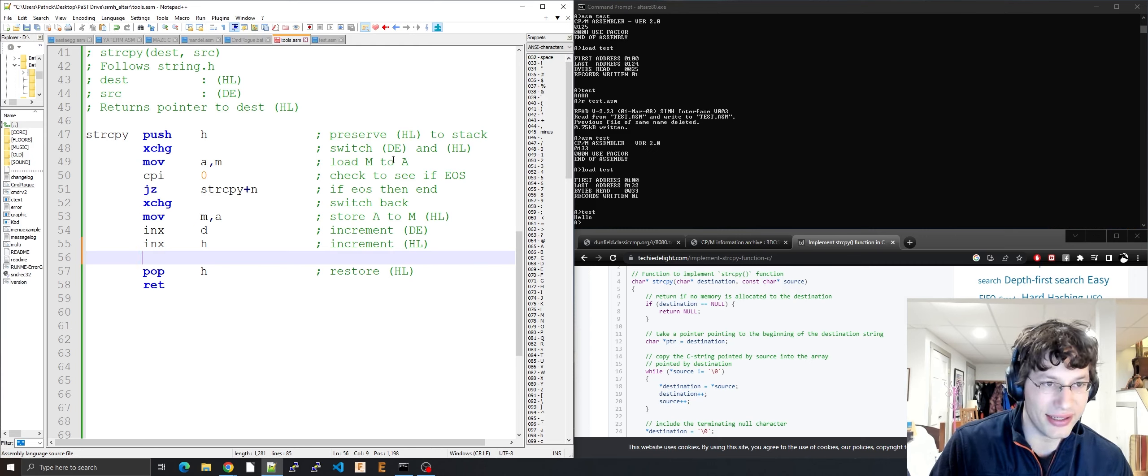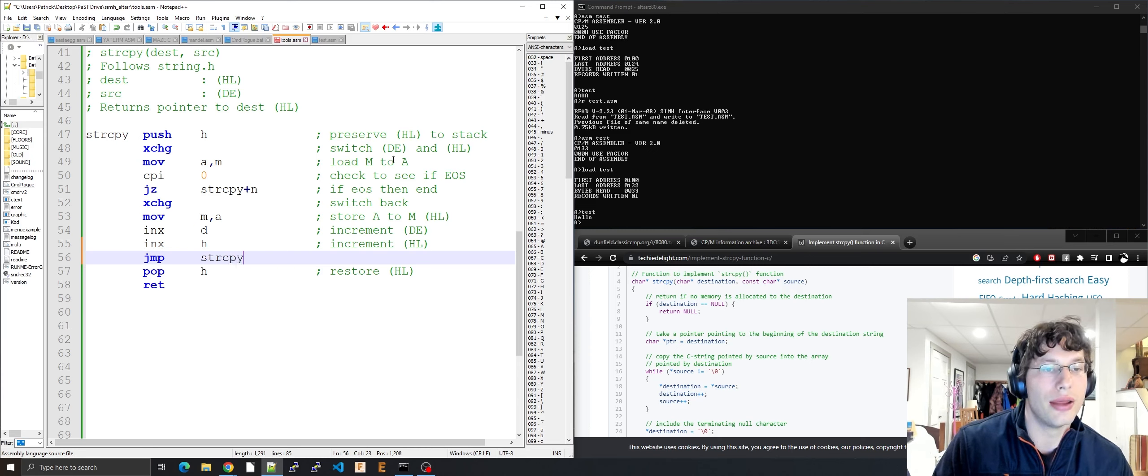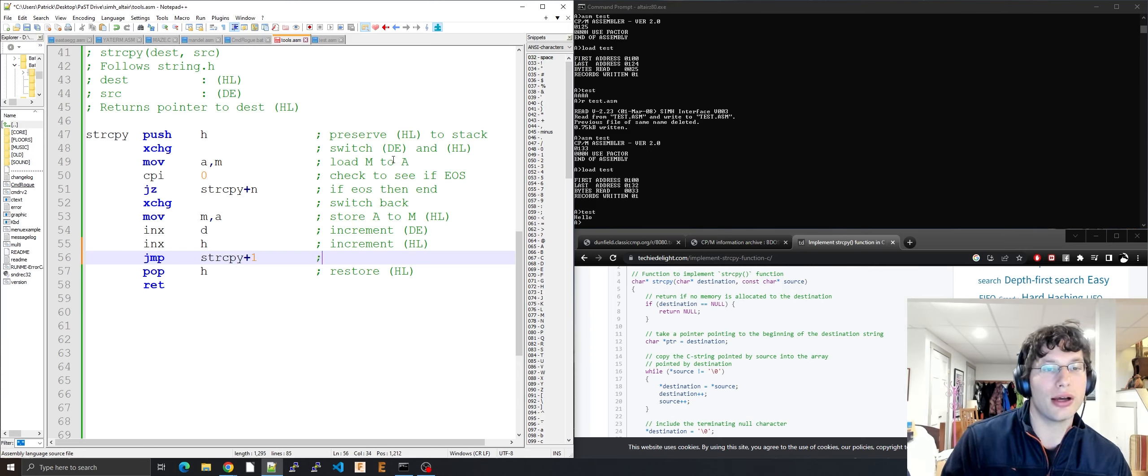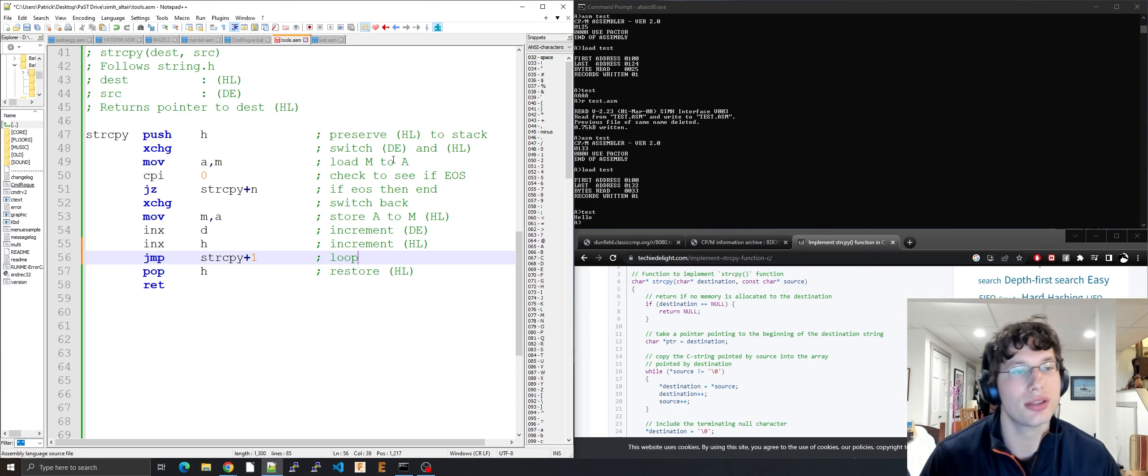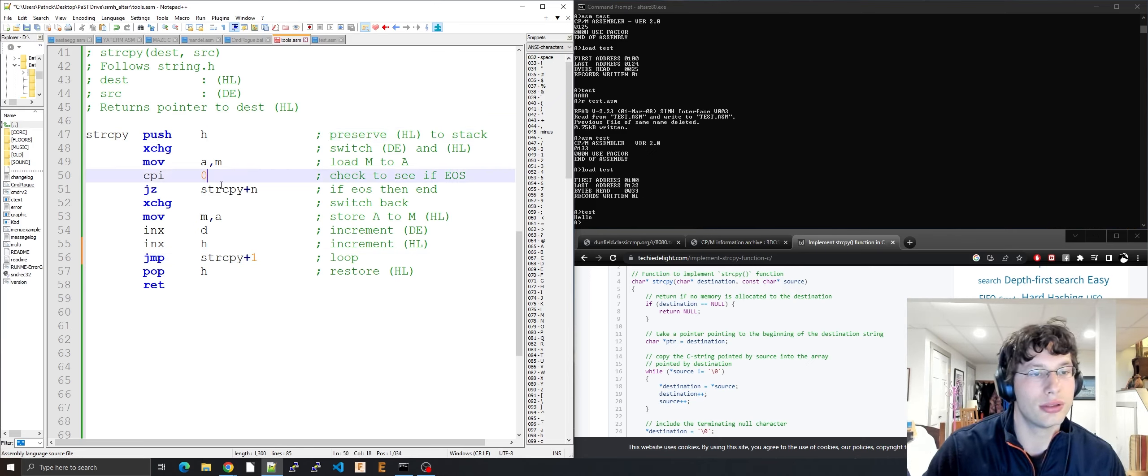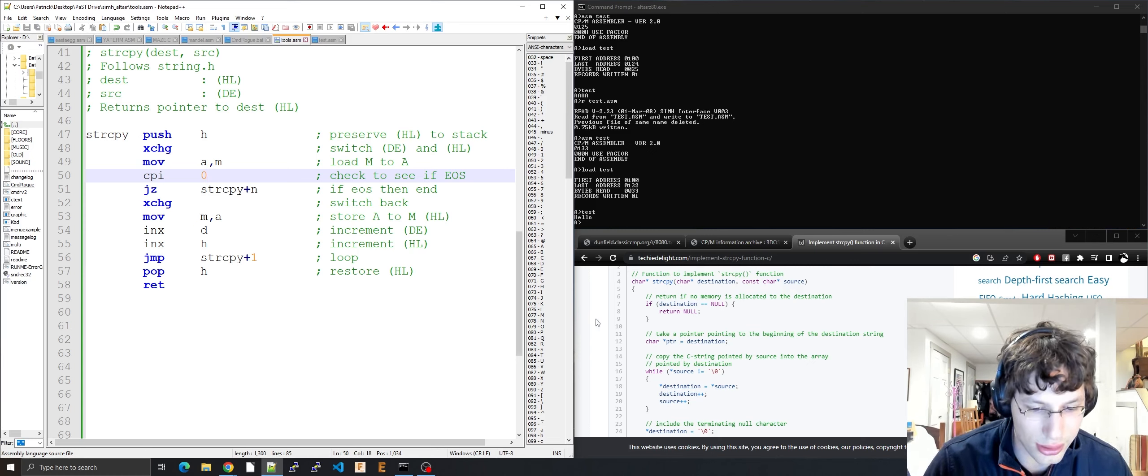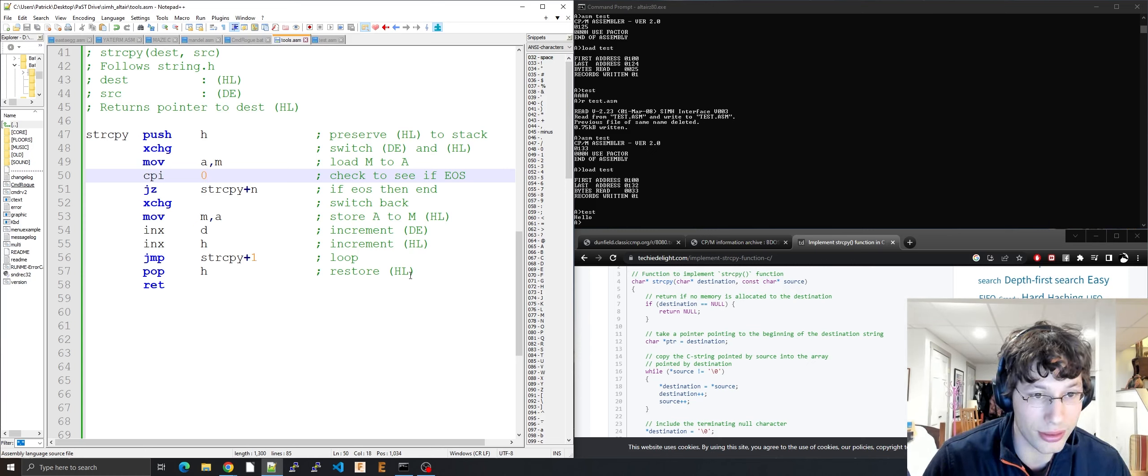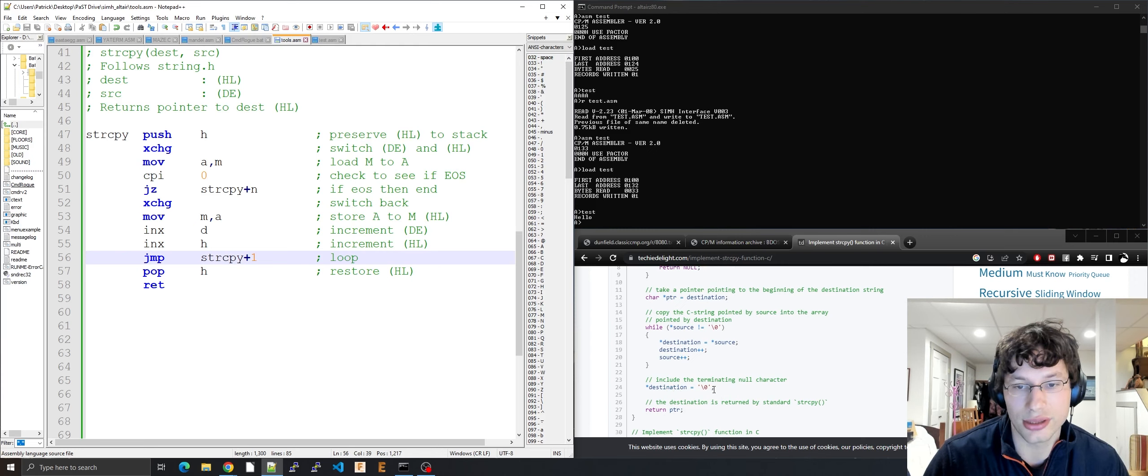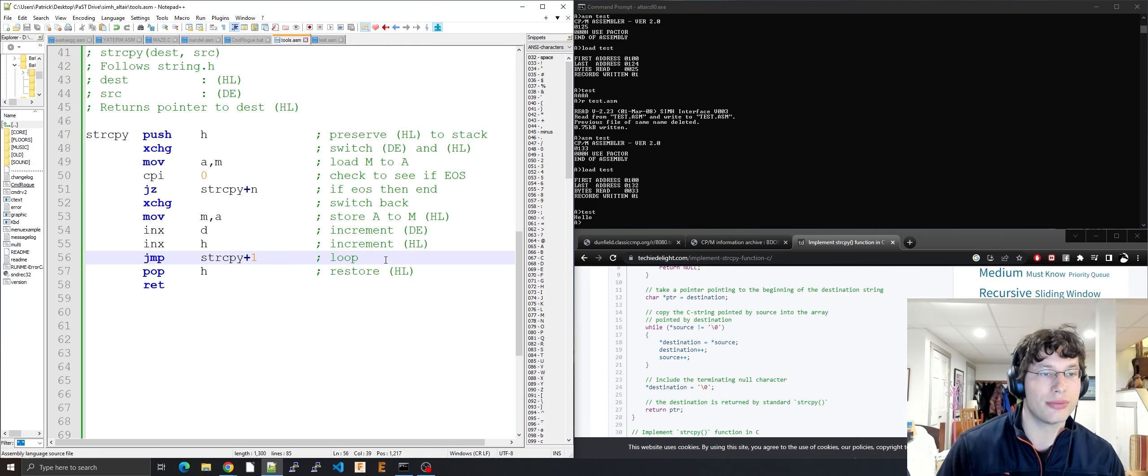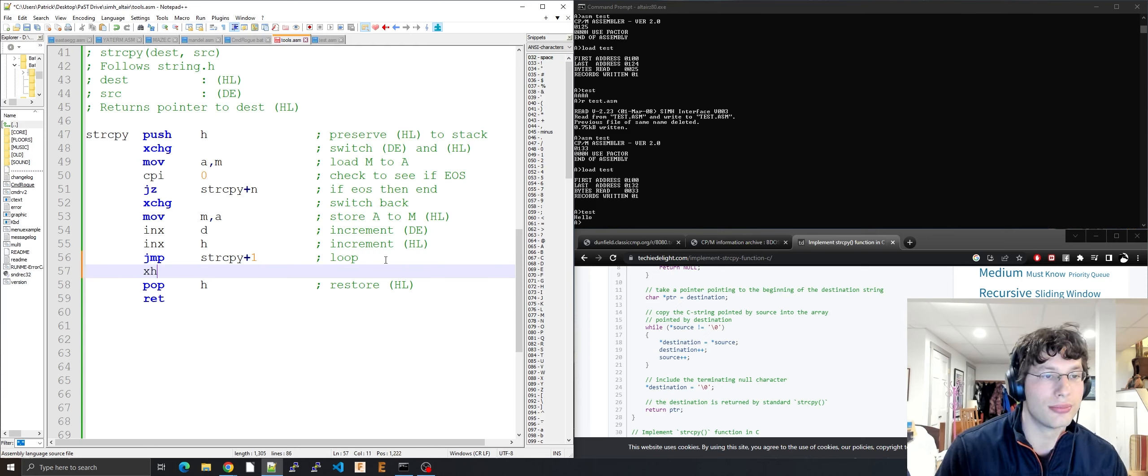Store accumulator to destination. Move A to M which is HL. I'm doing this one on the fly, I don't even, I have this all written out but I have a ton of errors in this code. I'm just trying to think of it on the fly here. Increment DE, increment HL, and then jump back. Gotta jump back to string copy, and this one I know it's plus one because push H is one byte.